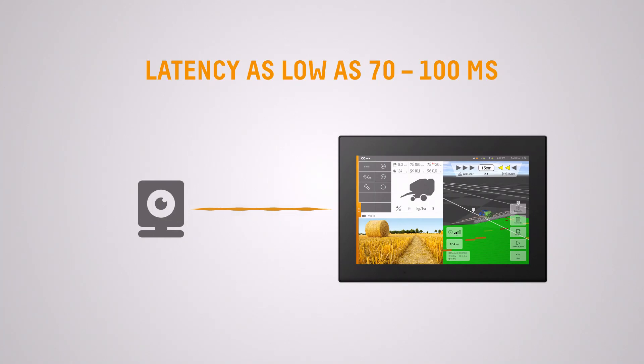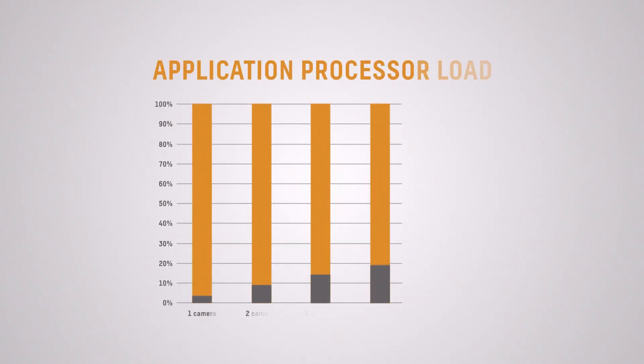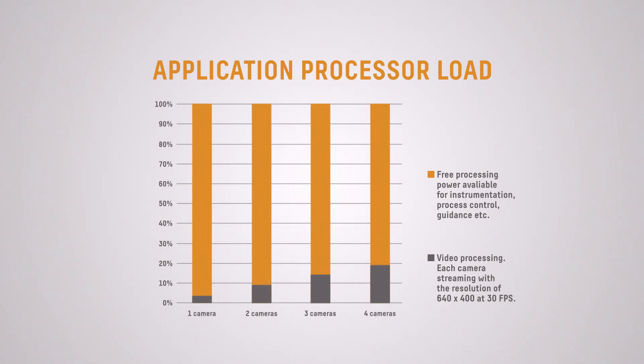Somewhere in the range of 70 to 100 milliseconds. The application processor load for a use case like this is very low, meaning that we have virtually all the computing power left for other applications, be it instrumentation, process control, or guidance.